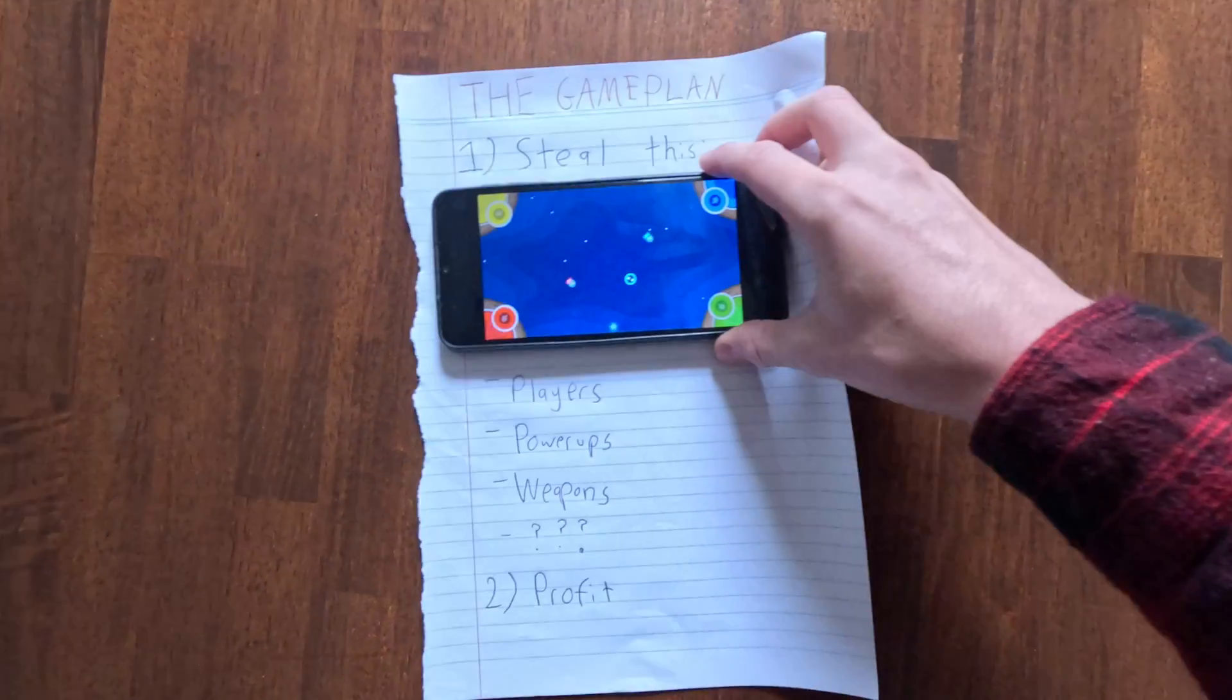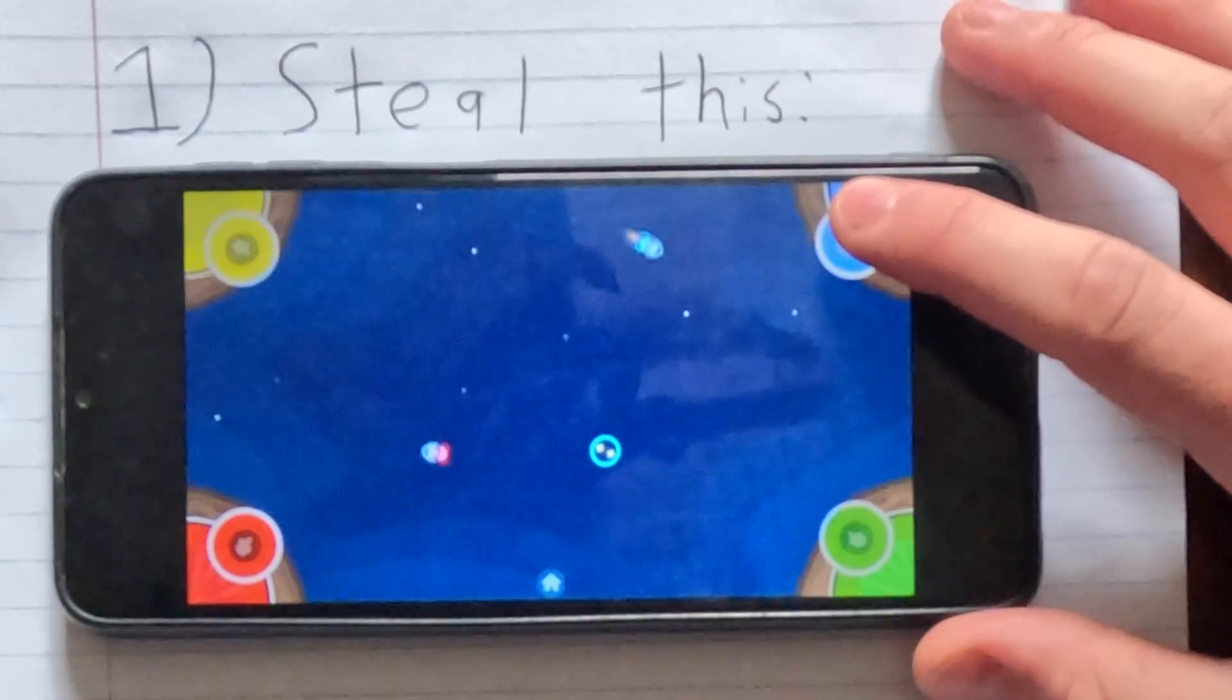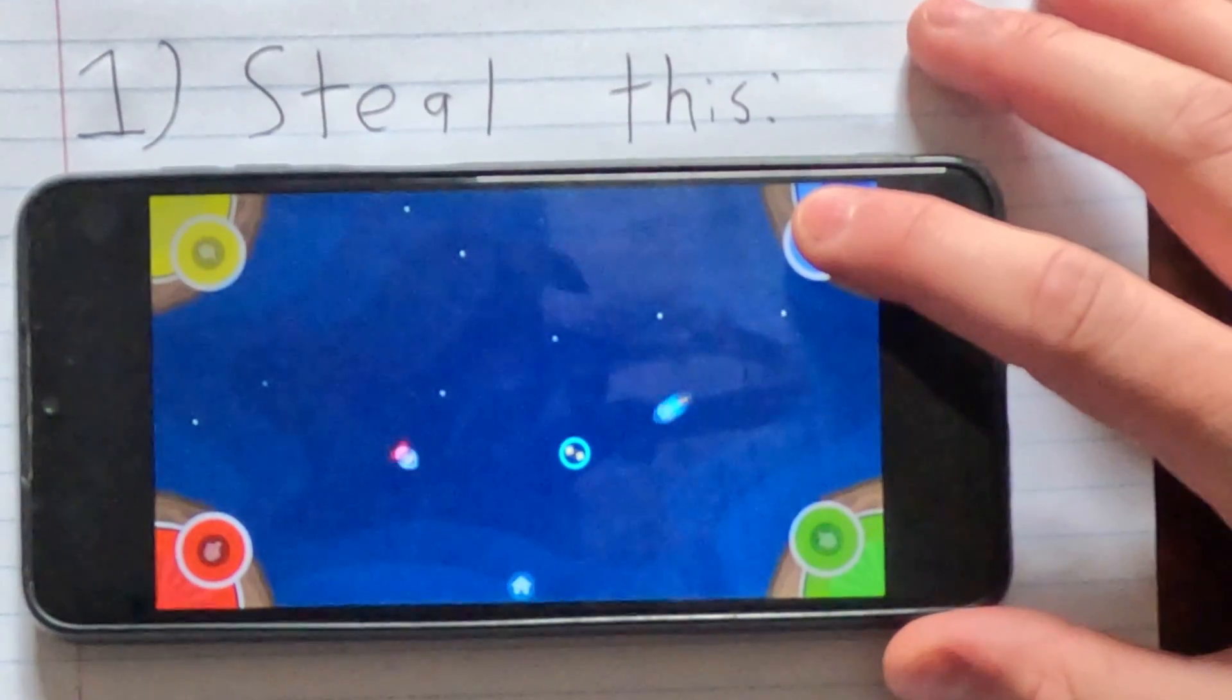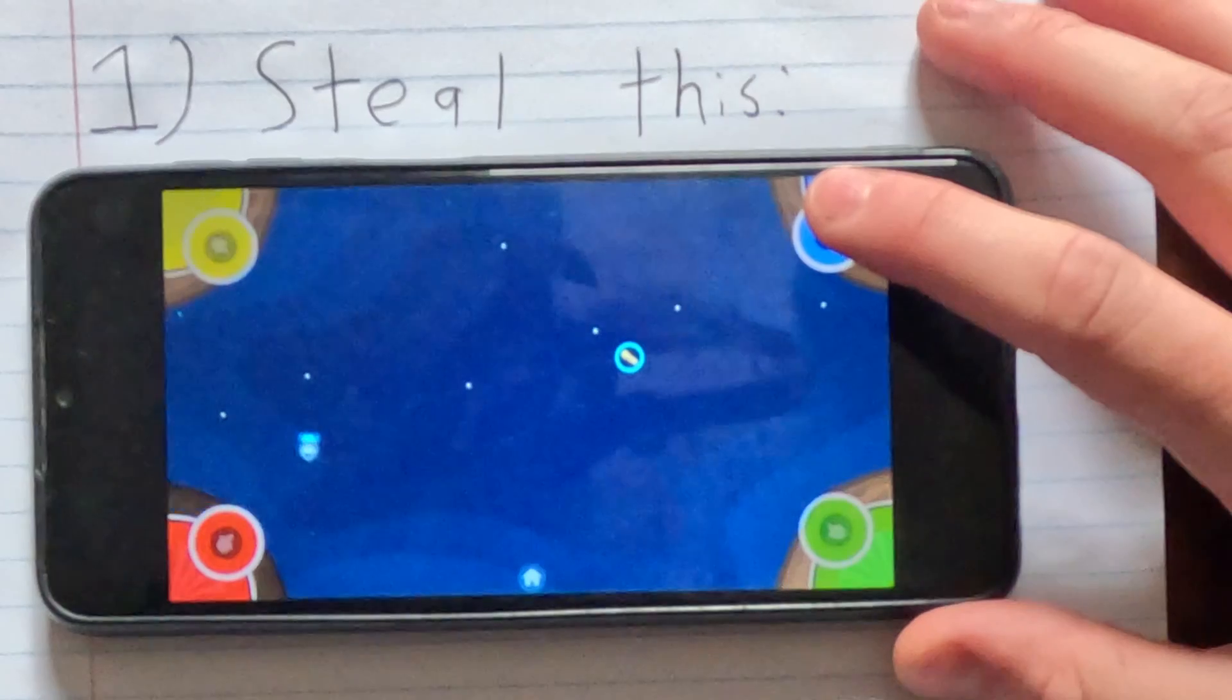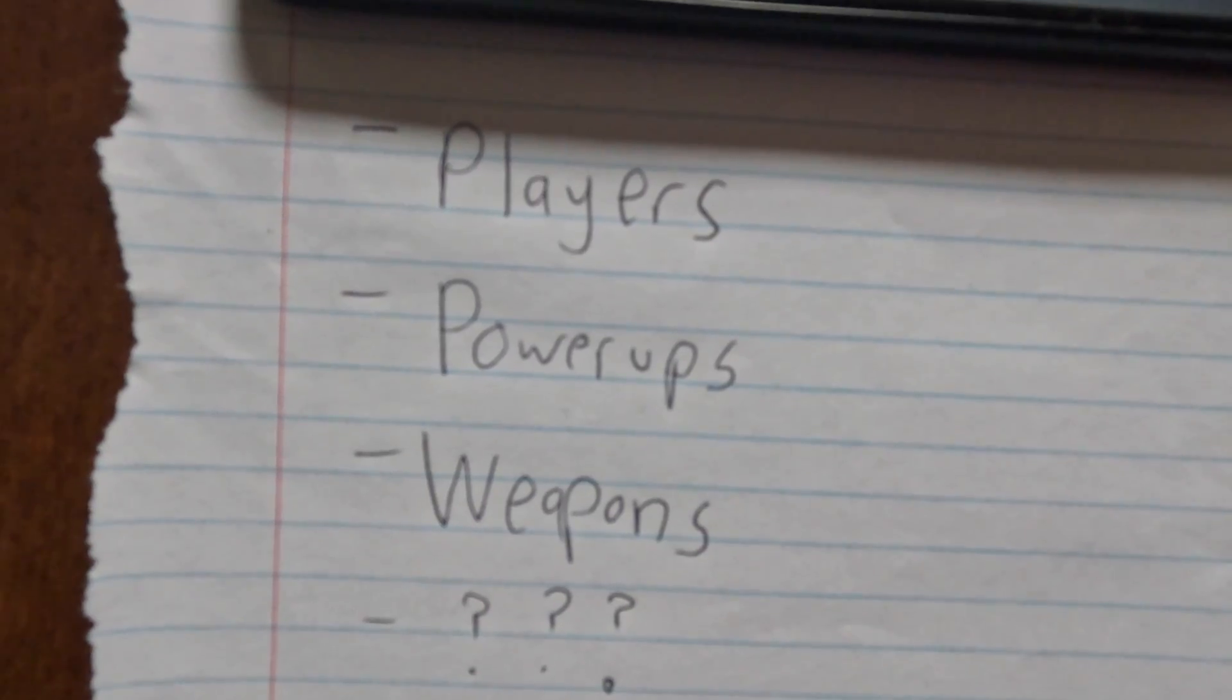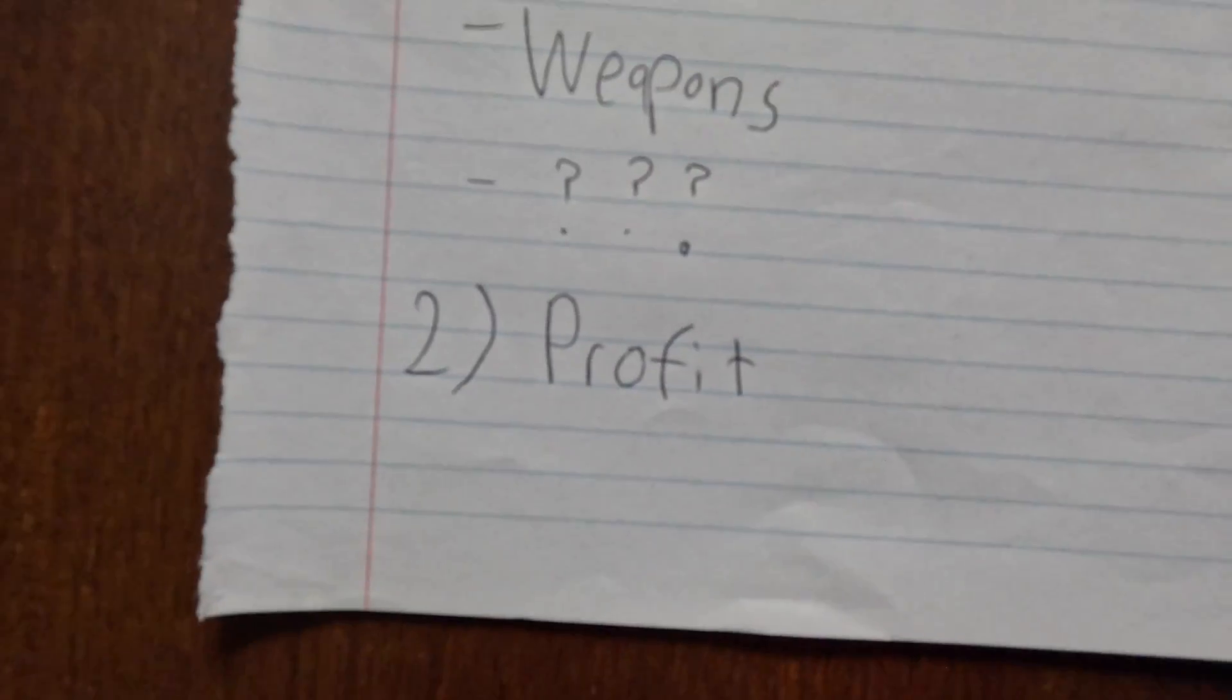After a little while of thinking, I came up with the game plan. I'm going to steal this game my dad really likes. It's got koalas, it's got rockets, it's got power-ups, it's got bullets, it's amazing. And it shouldn't be too hard to make, right?